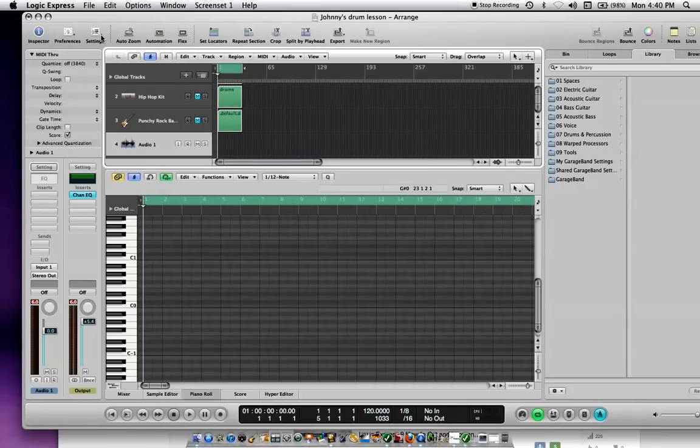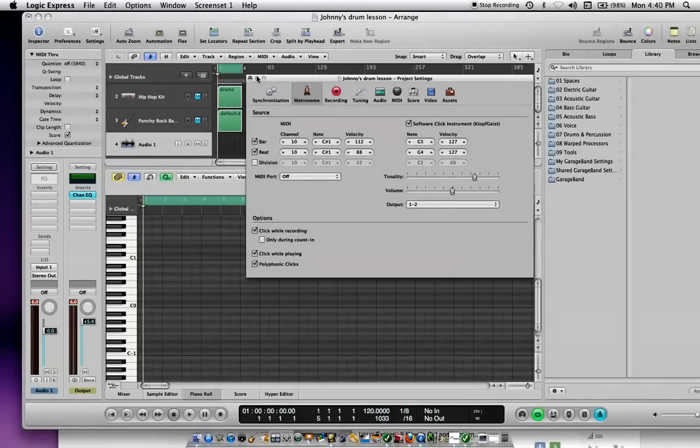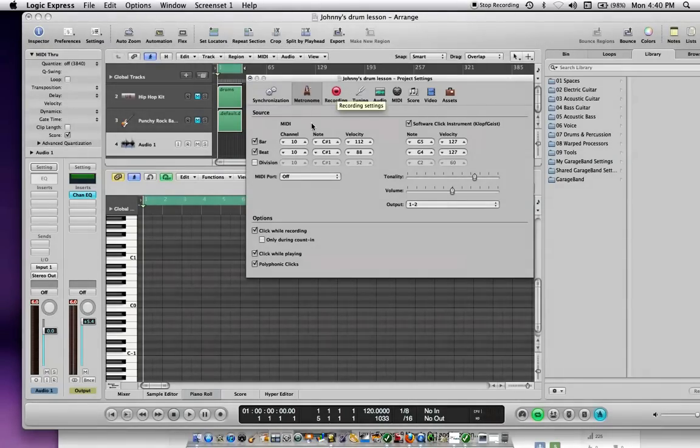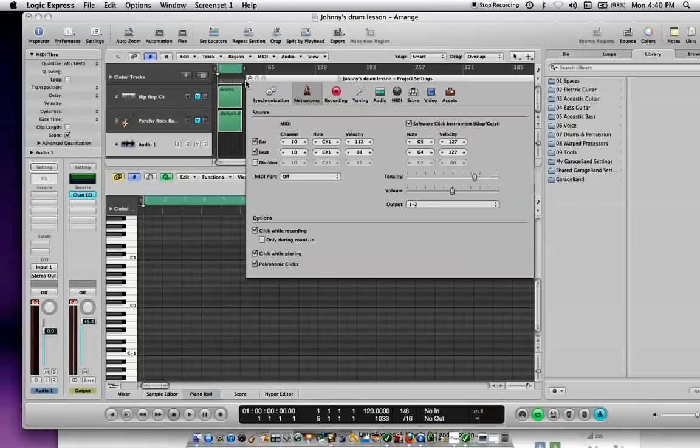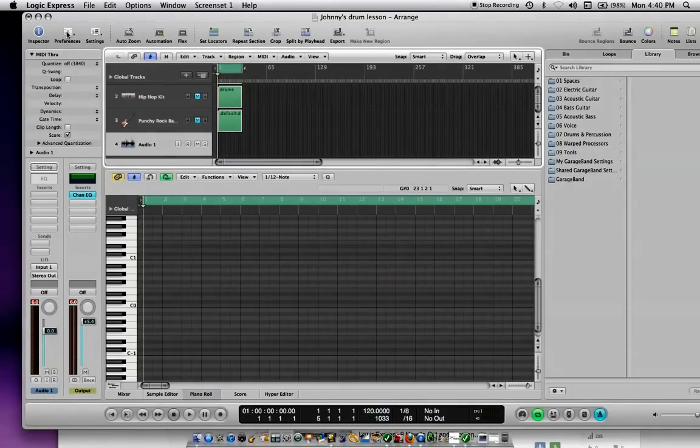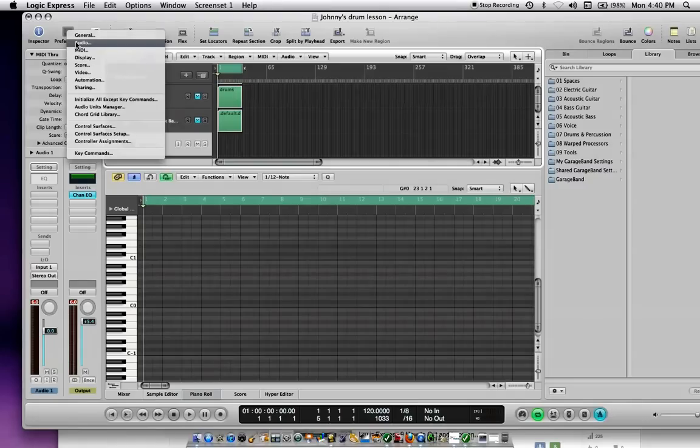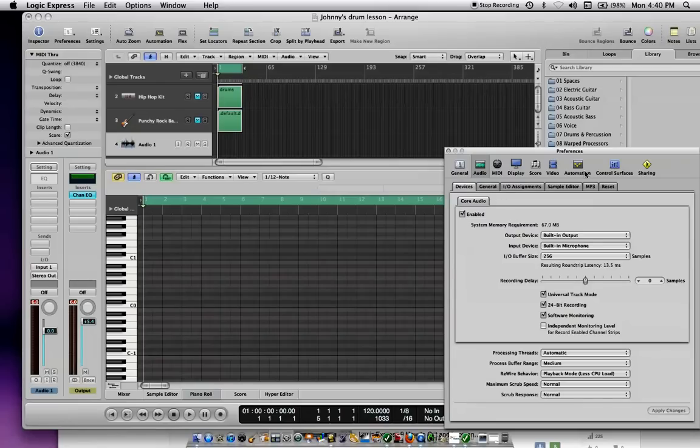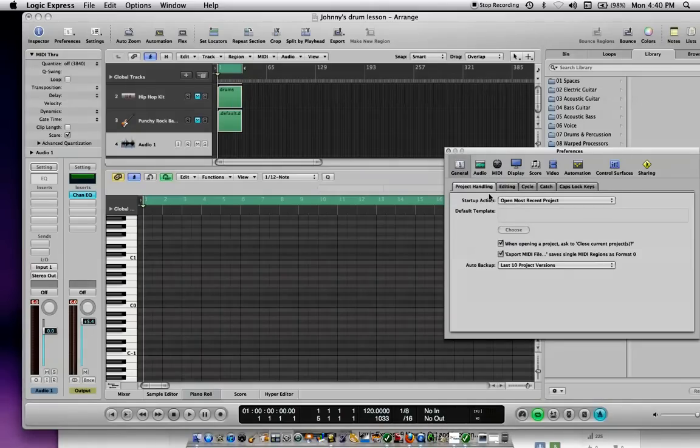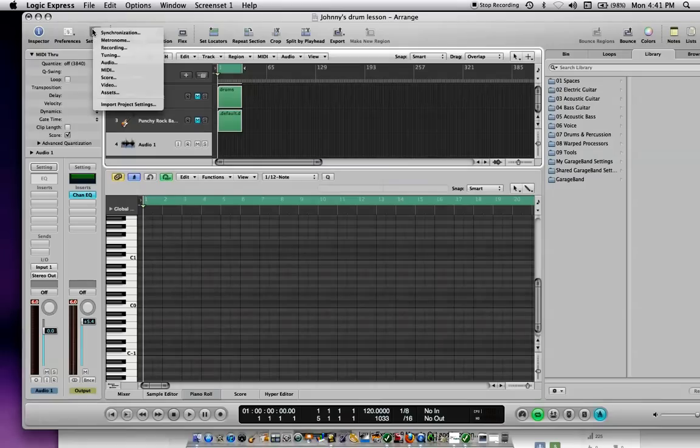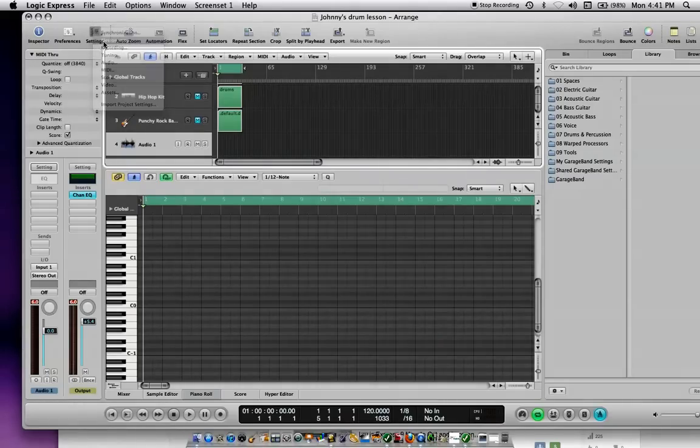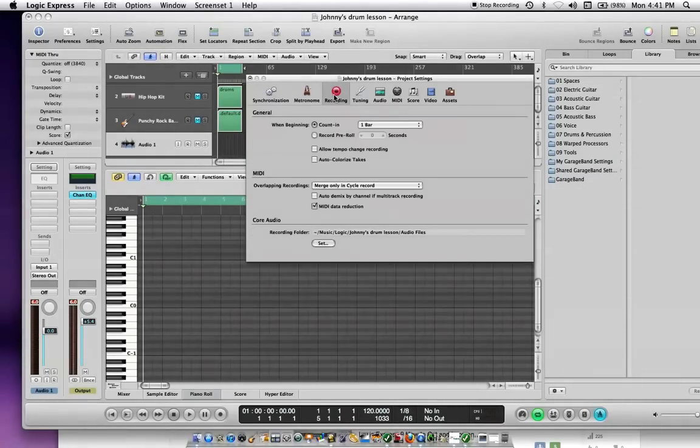Because I already have it set in the settings for the metronome recording. I'm screwing this up a little bit, sorry about that. We'll go over to preferences, then go into audio. I believe it's audio, so let's go into audio, general.